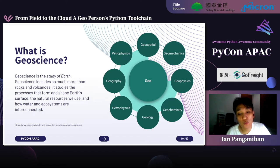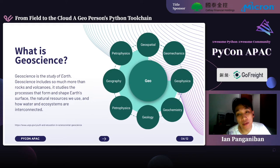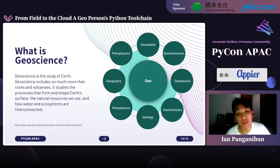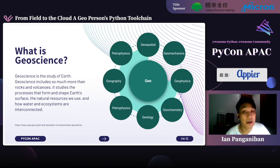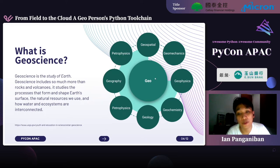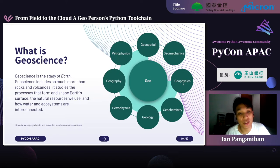When we talk specifically about geospatial, we're talking about the technology or study above or near the surface of the Earth — everything on the surface and above. The other geo disciplines, except geography, deal more with the internals or subsurface.